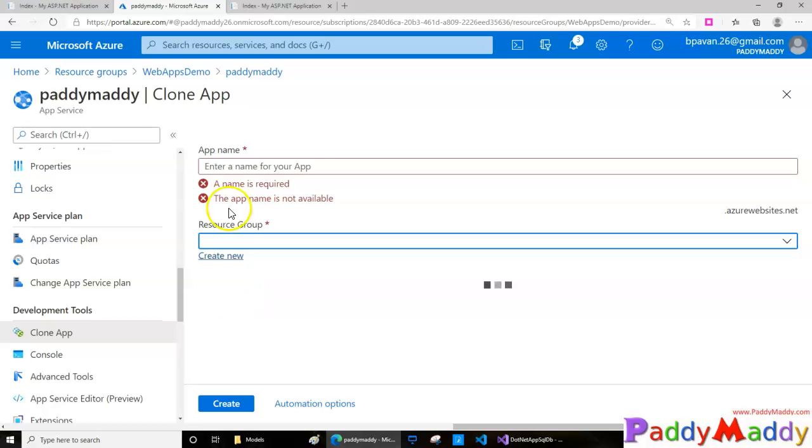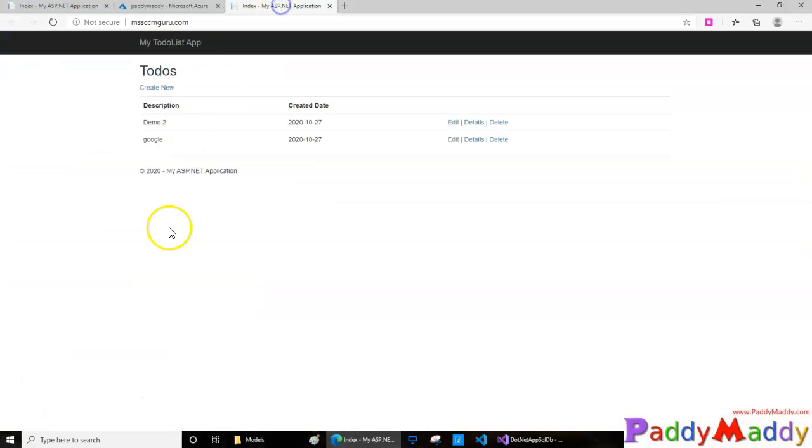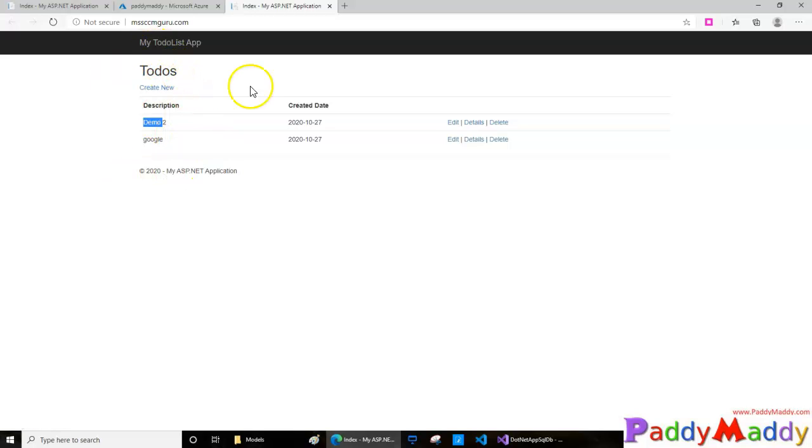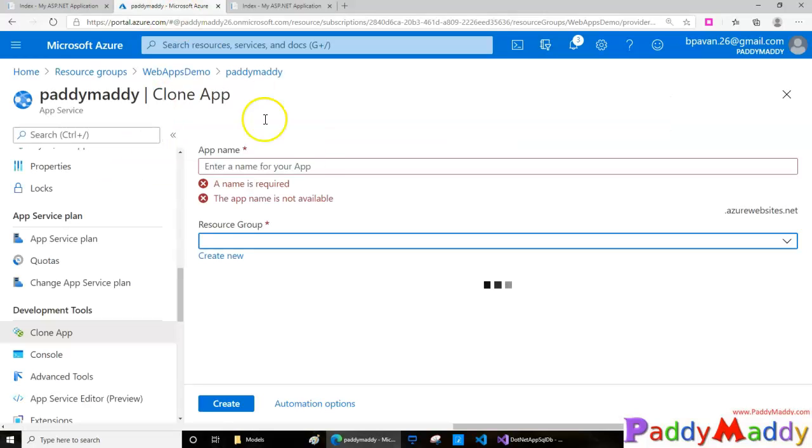In my case, I have two resource groups here - one is Google, the other one is Demo2 with the application. This is the application which is running fine.